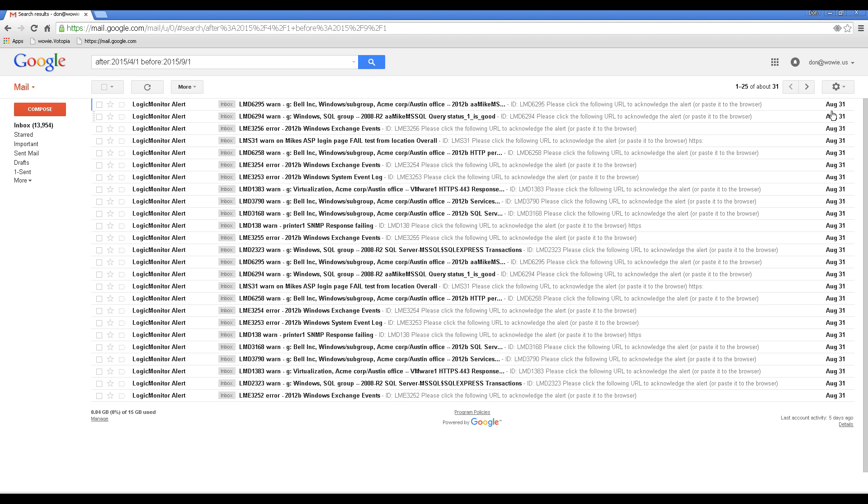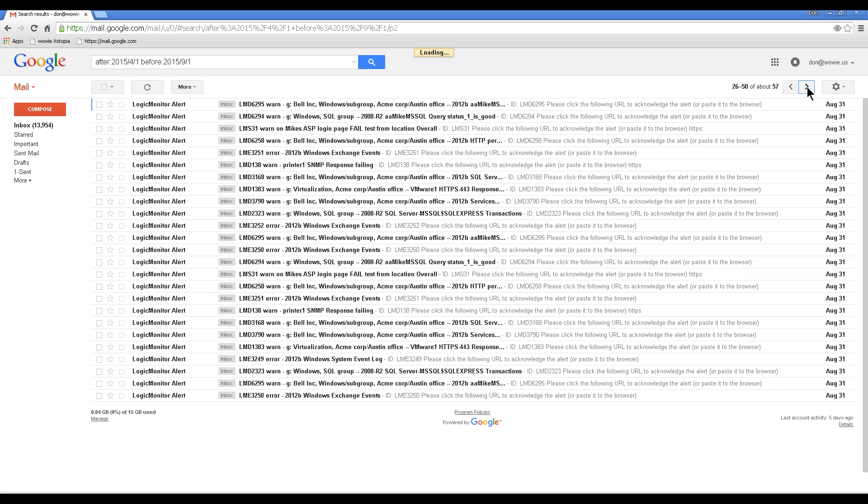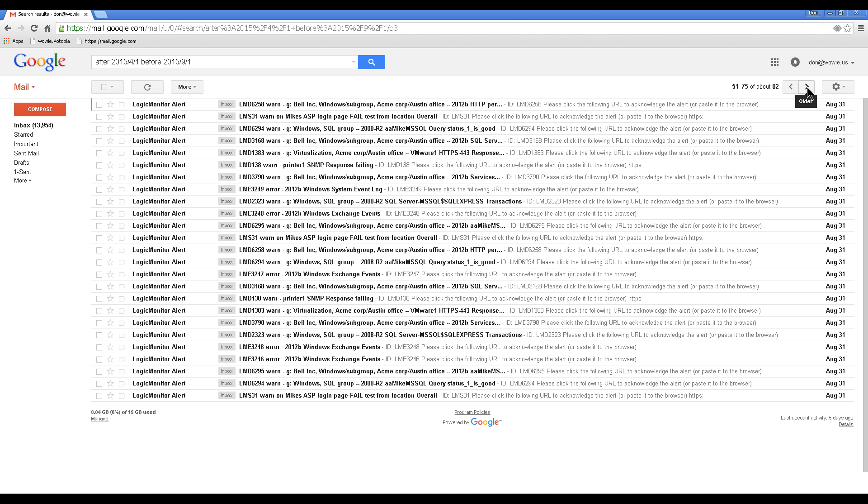you can see the results. August 31st is indeed the last date, and if I scroll to the beginning, it goes back to April 1st.